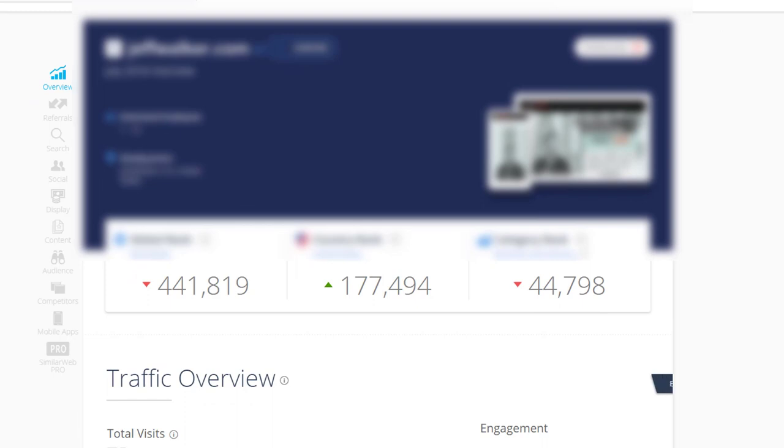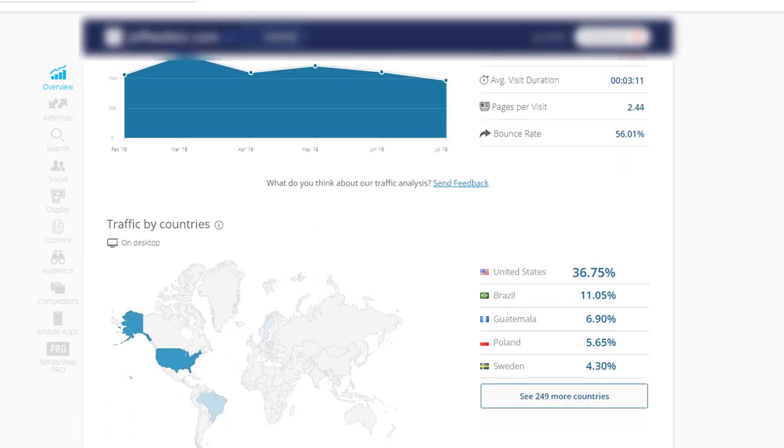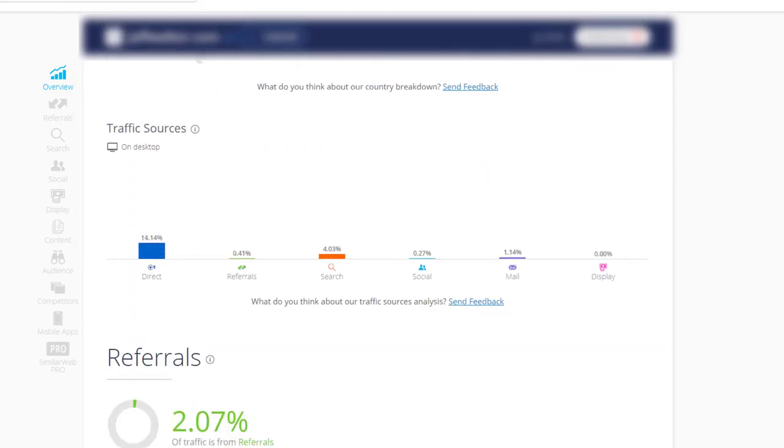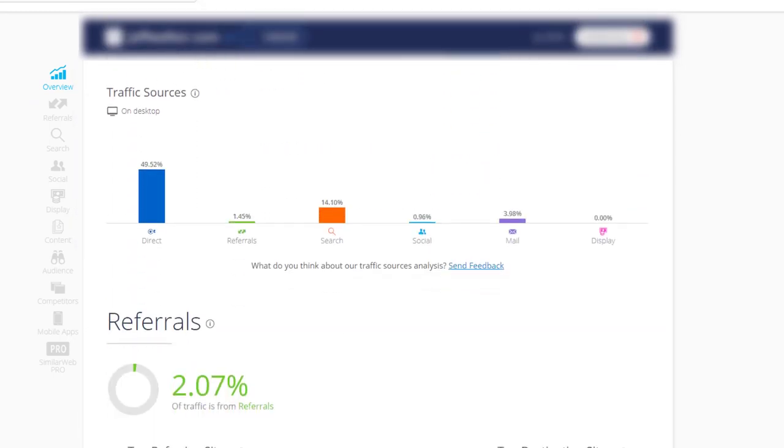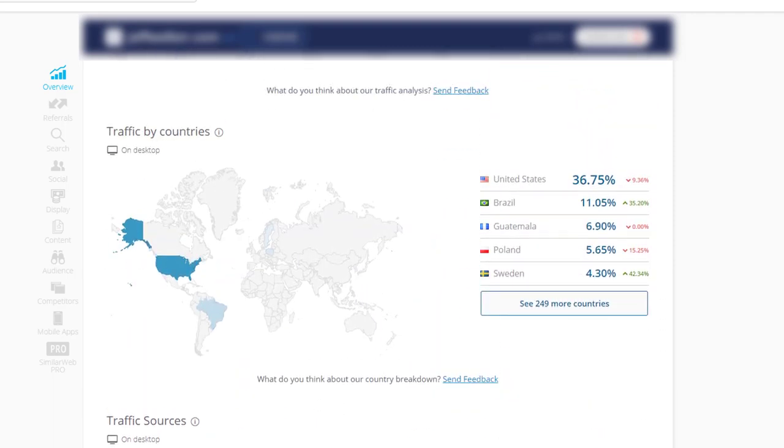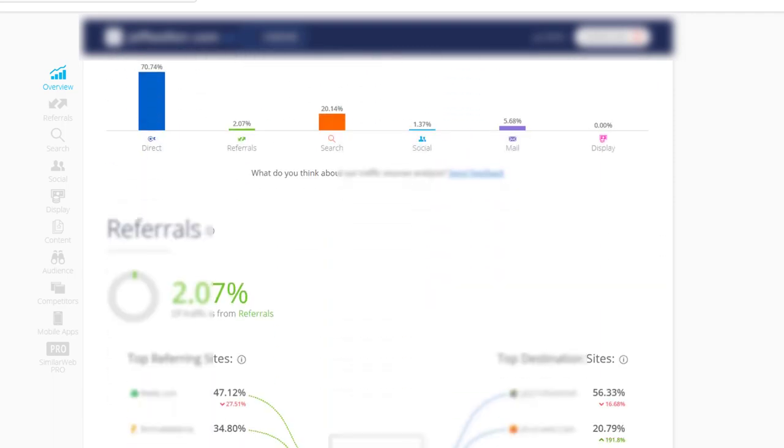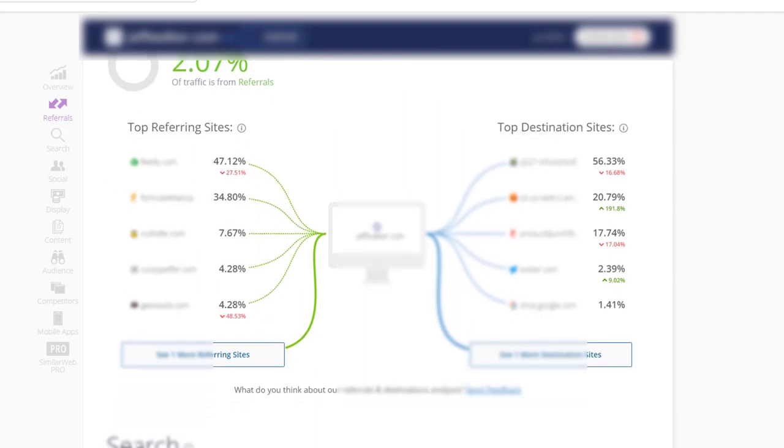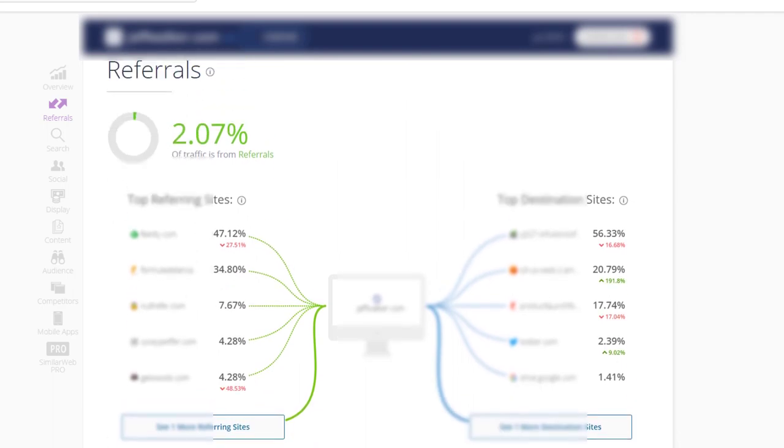Again, we've blurred this example for privacy, but there is information on where the traffic comes from, for example, paid ads, social media, and search engines, country breakdowns, and where the traffic goes to. Very interesting when analyzing your competitors.